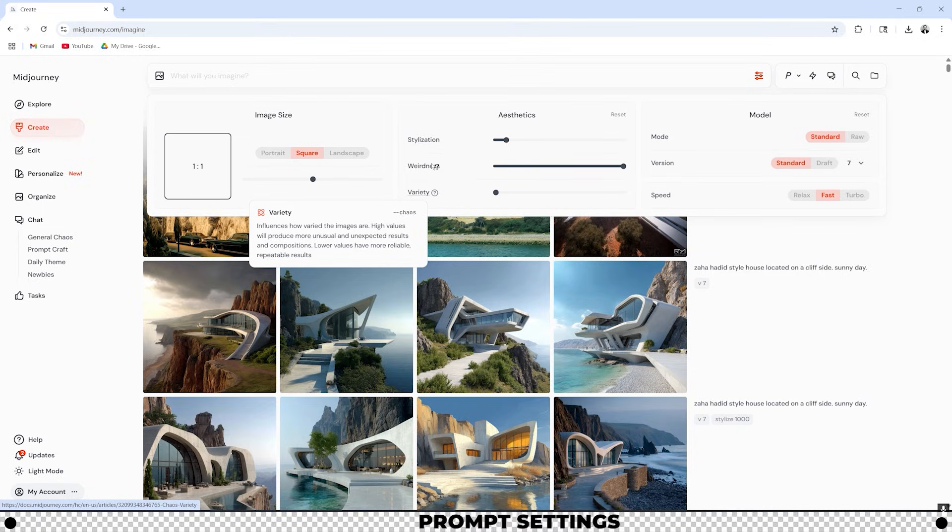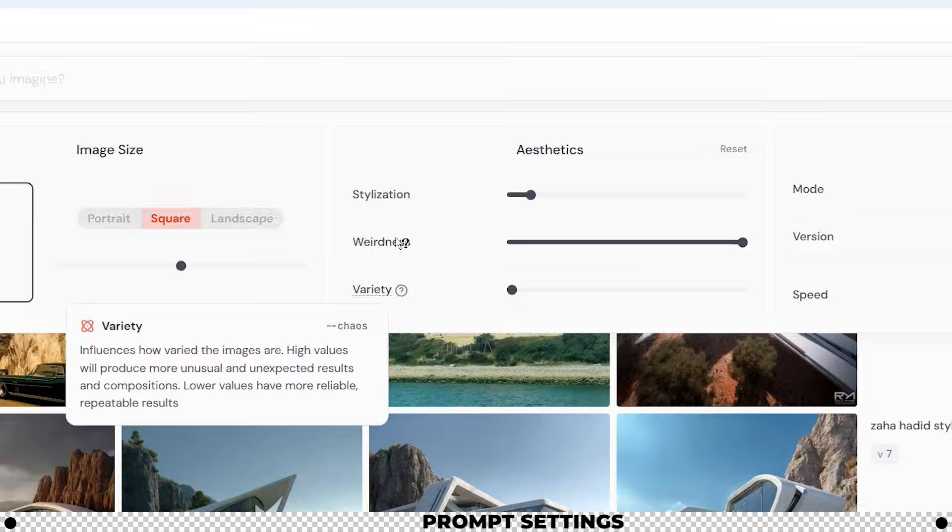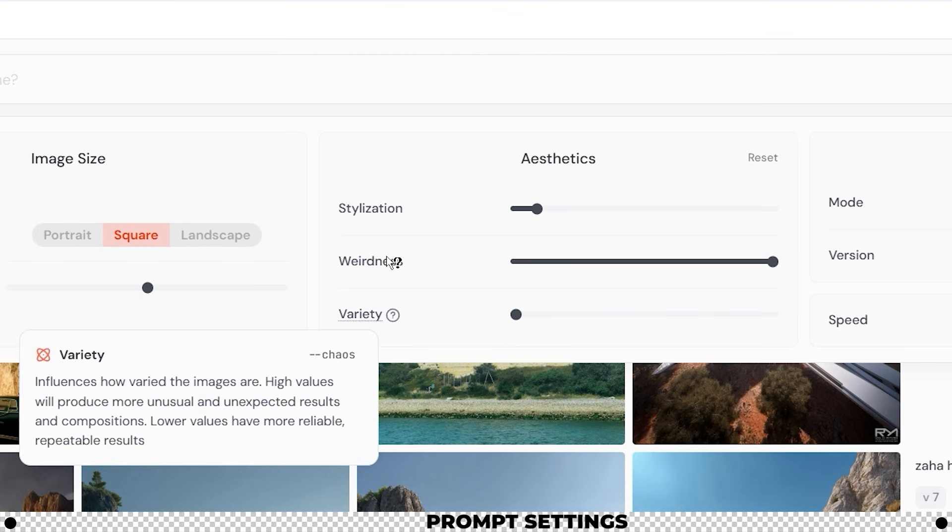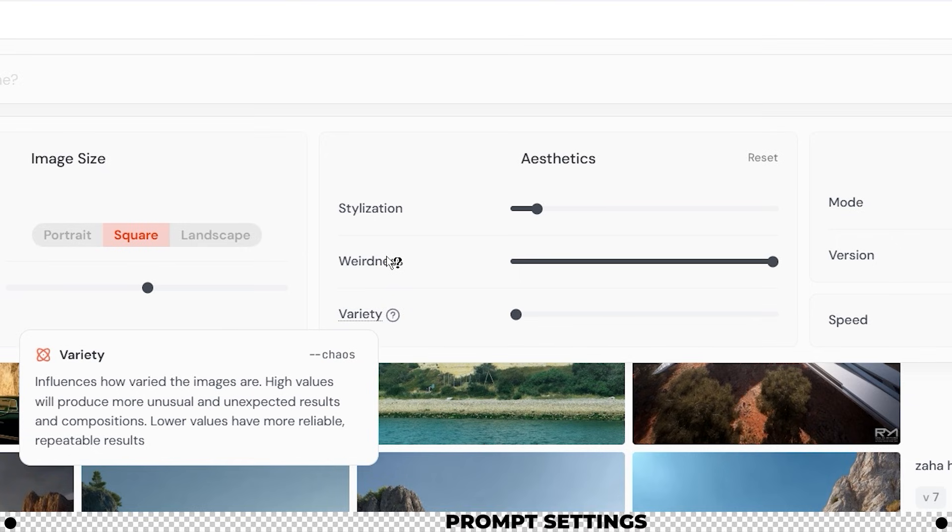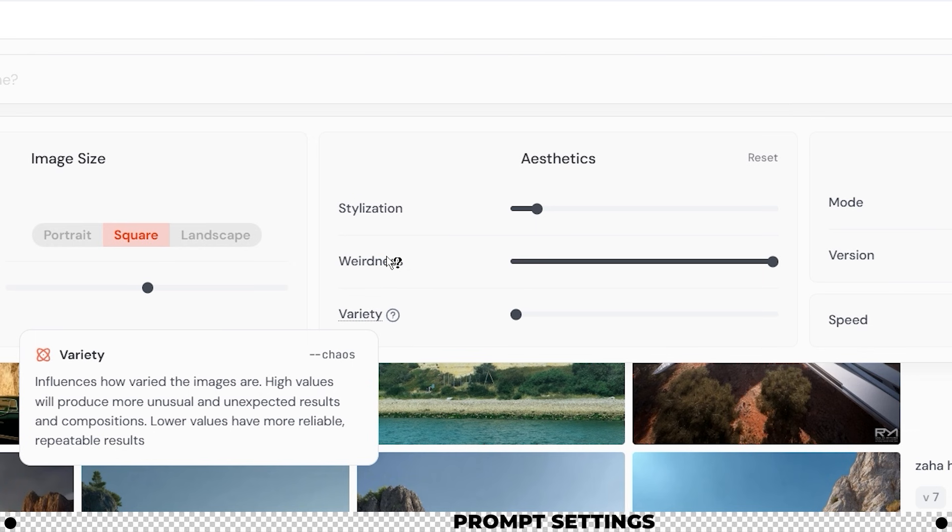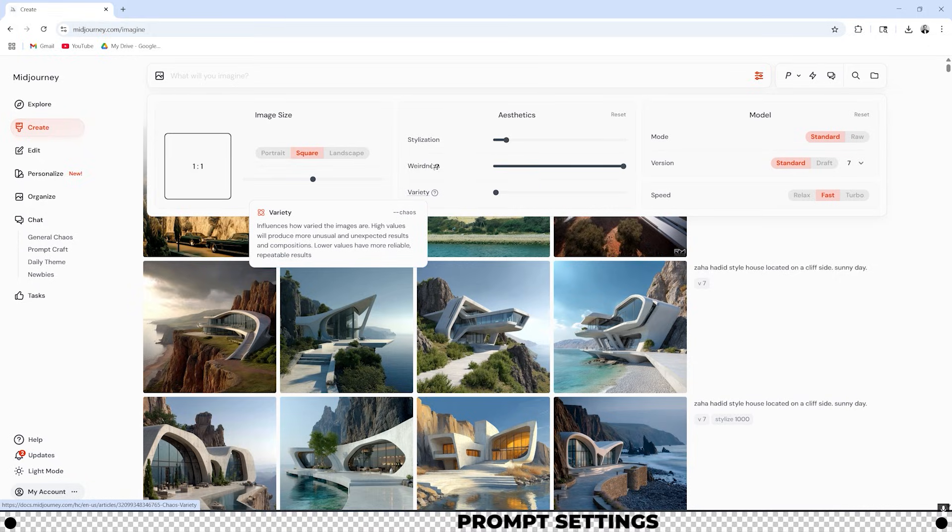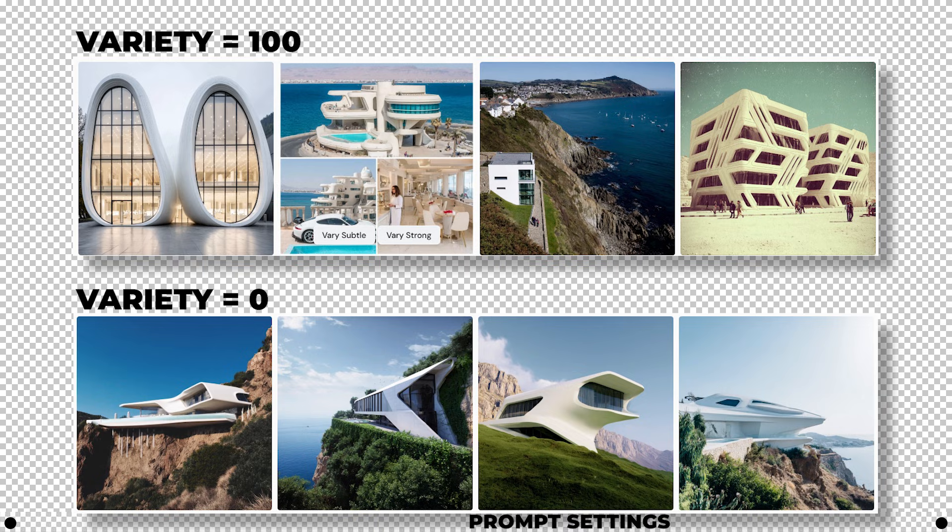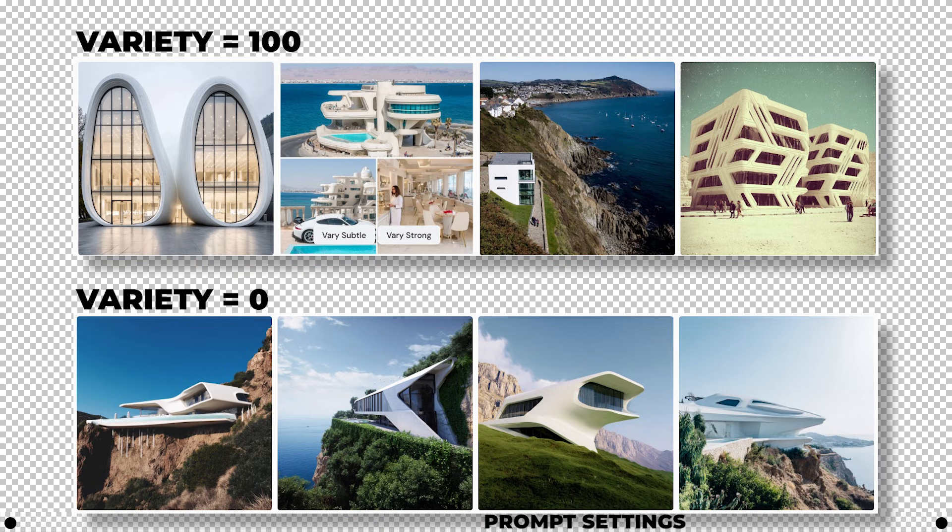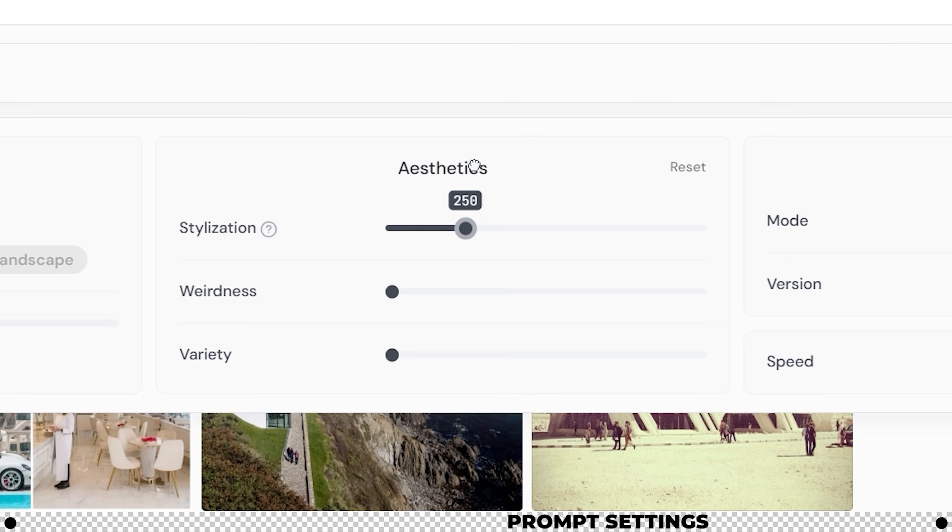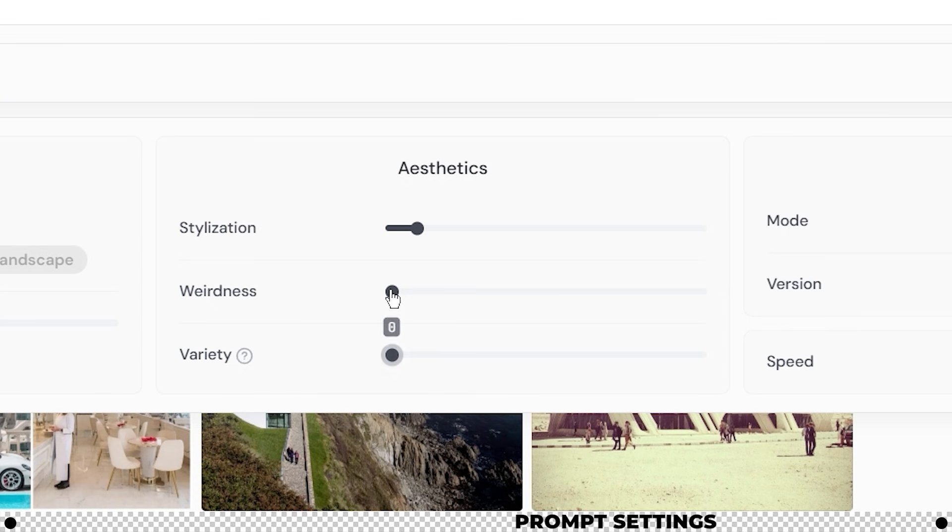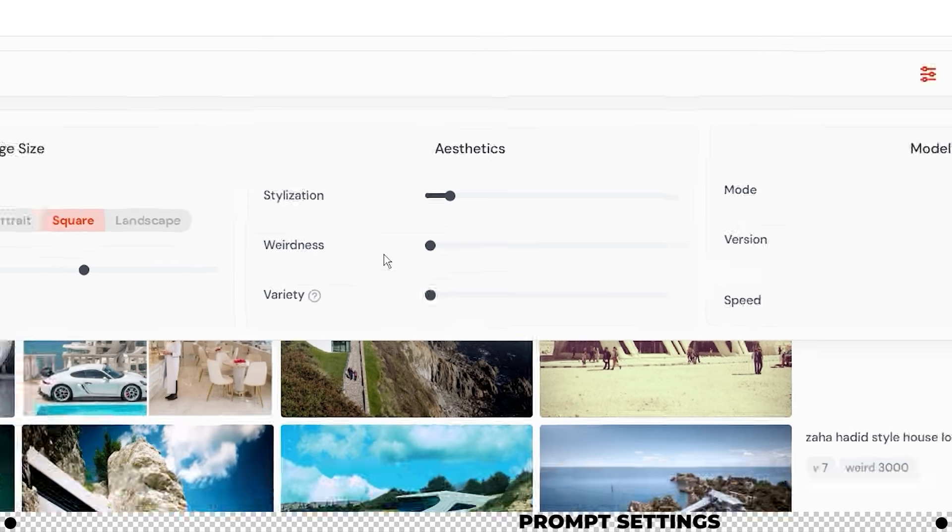Variety is the last slider available in the aesthetics category. Variety influences how varied the images are. High values will produce more unusual and unexpected results but let's see what happens when we have it set at zero and then all the way up. Variety again is an option that I don't typically use unless I want Midjourney to create some inspirational images for me to give me some ideas if I don't really know what I want just yet. So I'm going to move these back over to 100, 0, and 0.